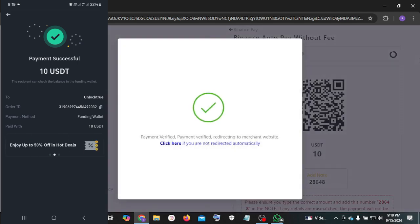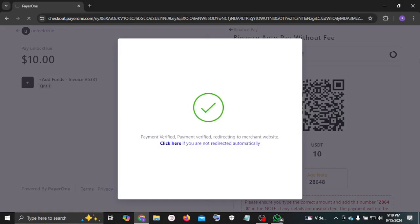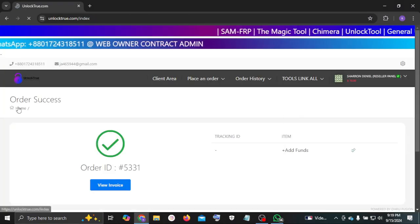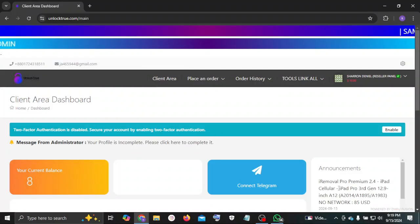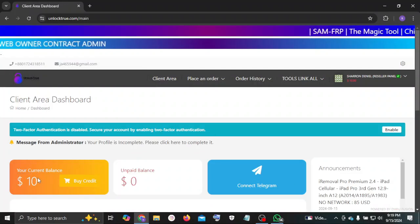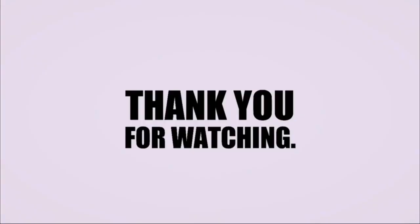Now your fund is successfully added. I'll see you next time.